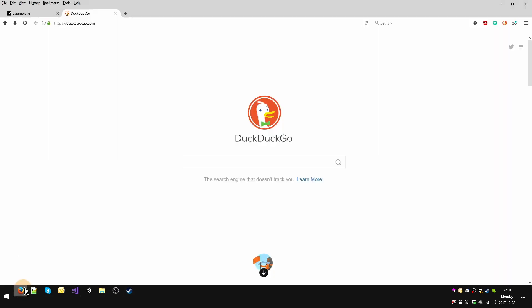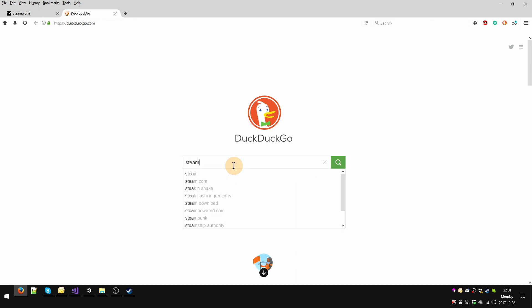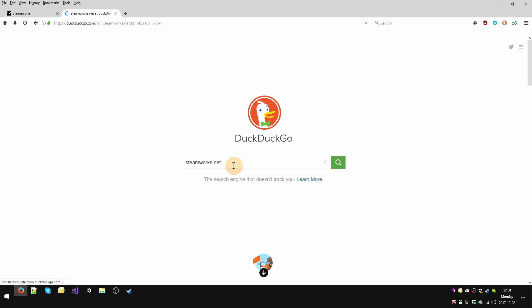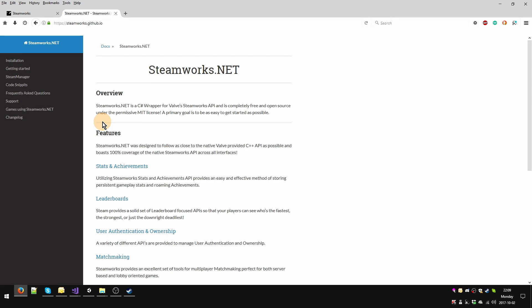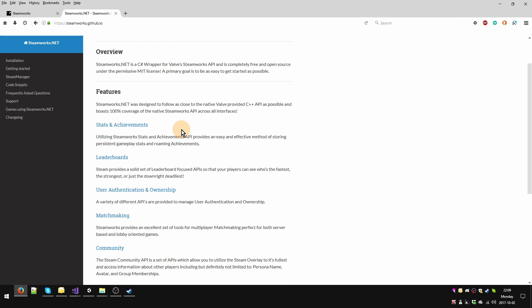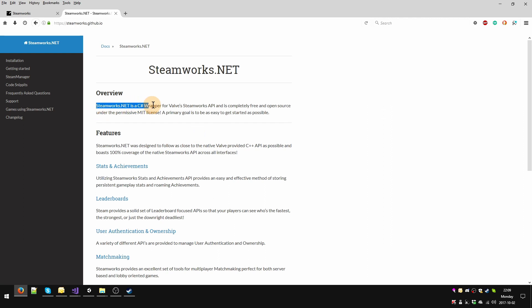We're going to go to our default browser, whatever it is that you have, and in our search engine we're going to type Steamworks.net and hit enter. We're going to click this link to go to Steamworks. Essentially what this is is a C-sharp wrapper for Valve's Steamworks API, which is exactly what we need. And it's free and it's great.